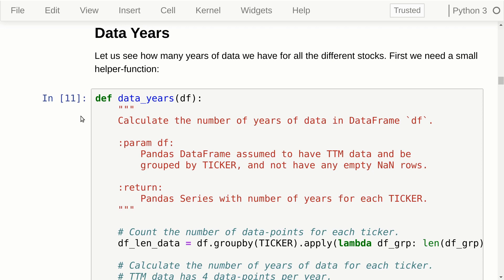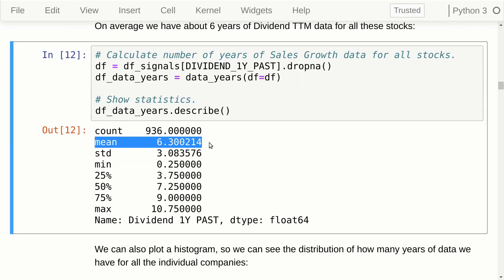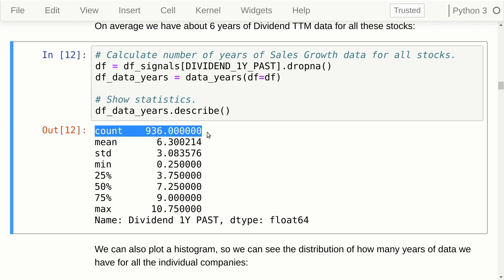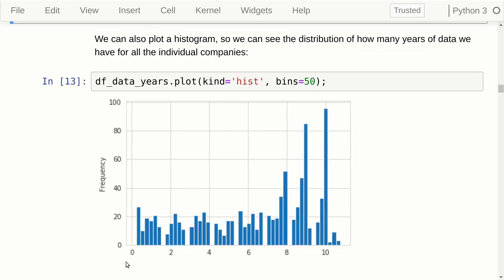Let's briefly look at how much data we actually have. The statistics show that on average each company has a little over six years of dividend data, for a little over 900 different companies. The Symfin database contains financial data for nearly 3,000 US companies, but not all of them pay dividends. We can also plot this as a histogram — there are nearly 100 companies with 10 years of dividend data, and over 80 with about nine years.